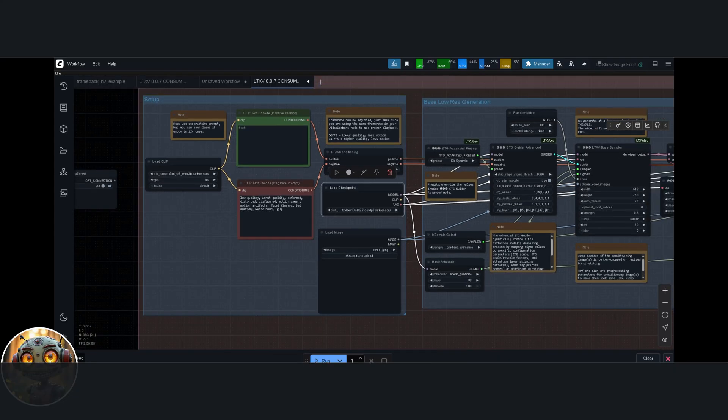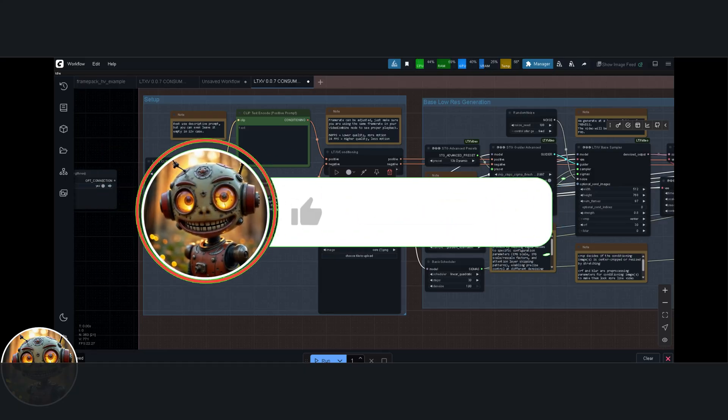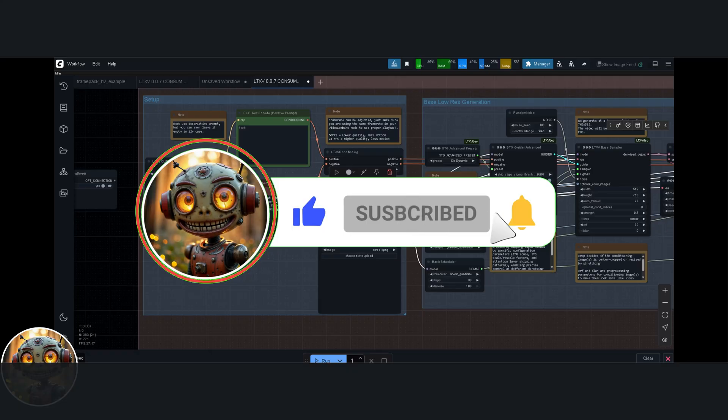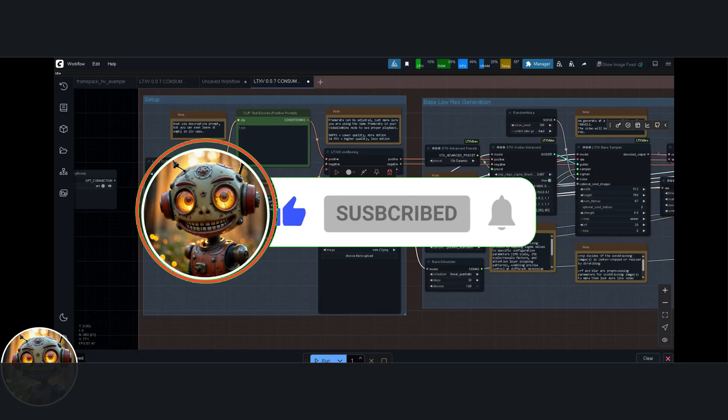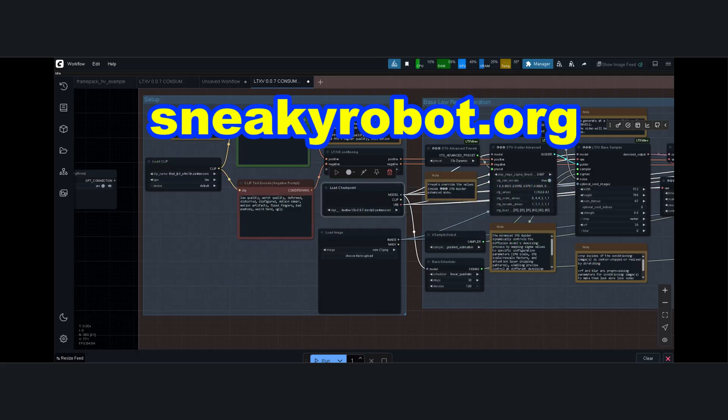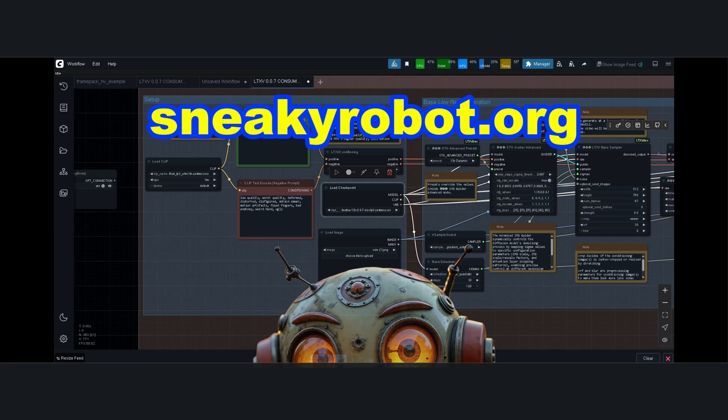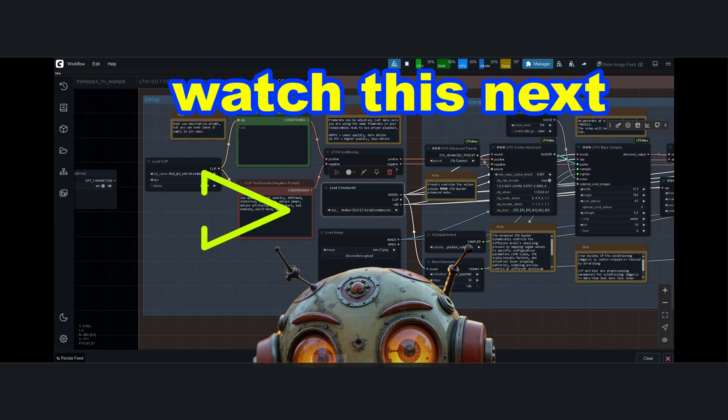Thanks for sticking around this far. If you found this helpful, give it a like and subscribe for more deep dives and practical walkthroughs on using ComfyUI effectively. And don't forget to check out sneakyrobot.org. There are loads of freebies, workflows, and ideas you can try out there. You might also find this video helpful. See you in the next one.